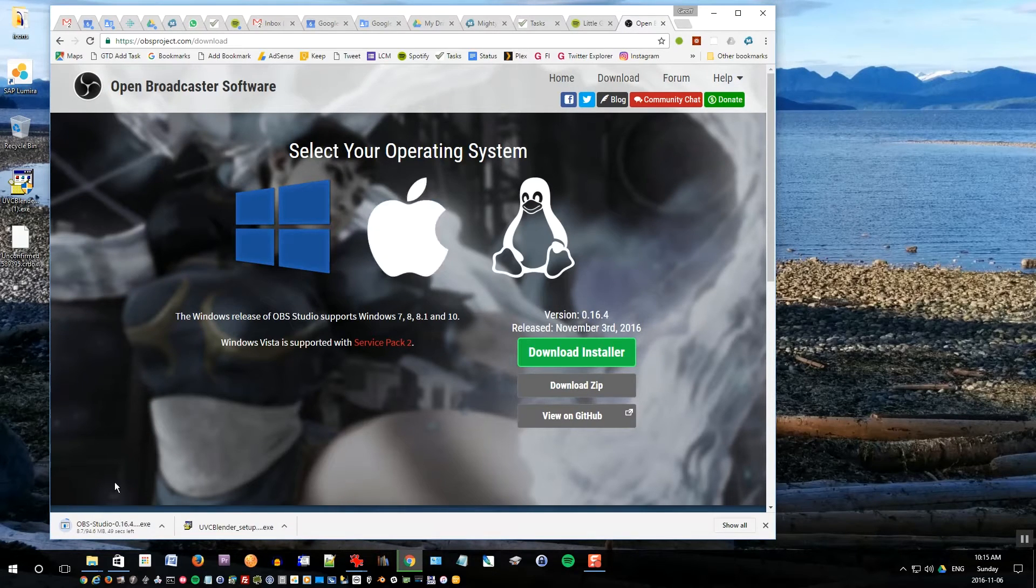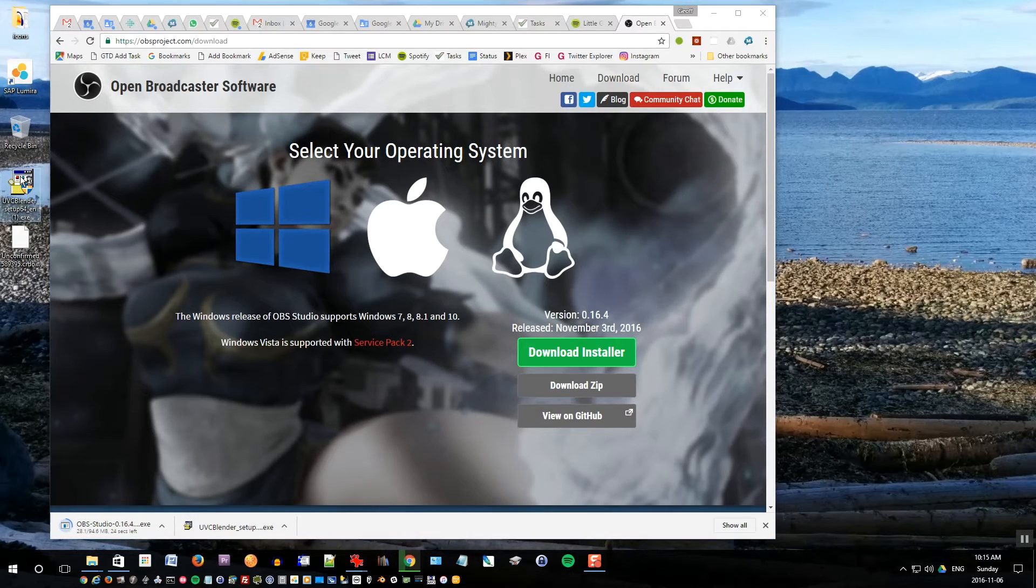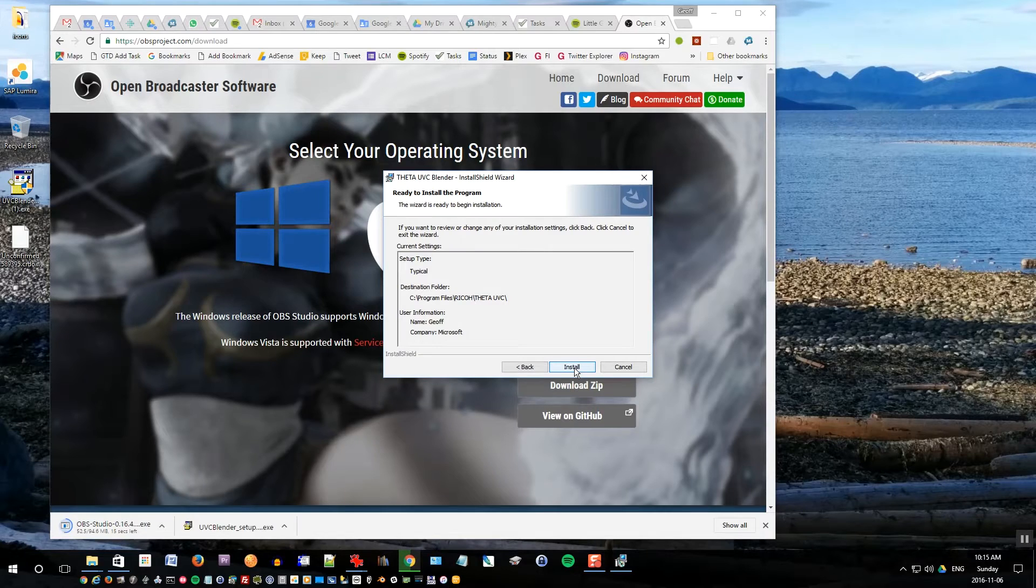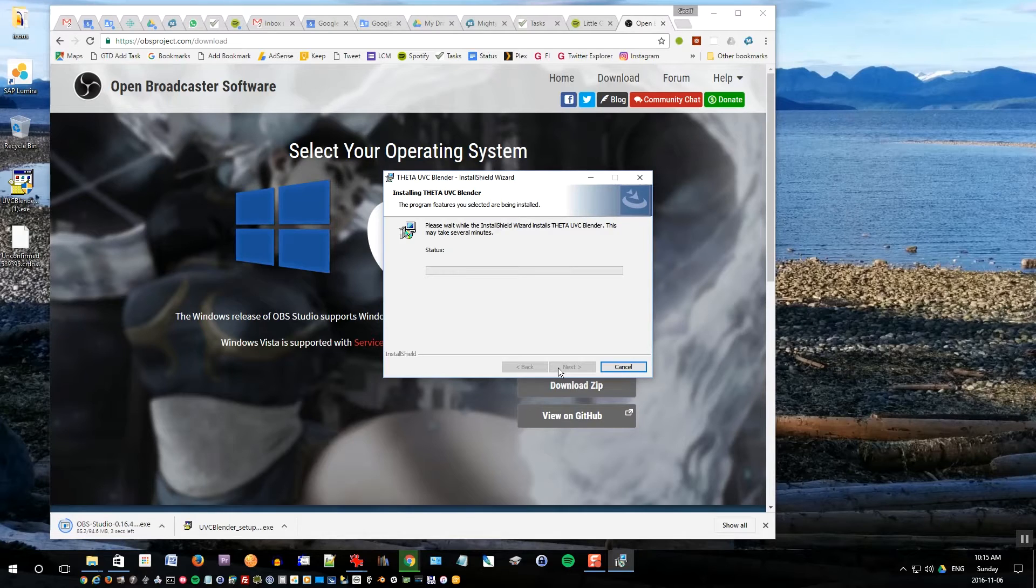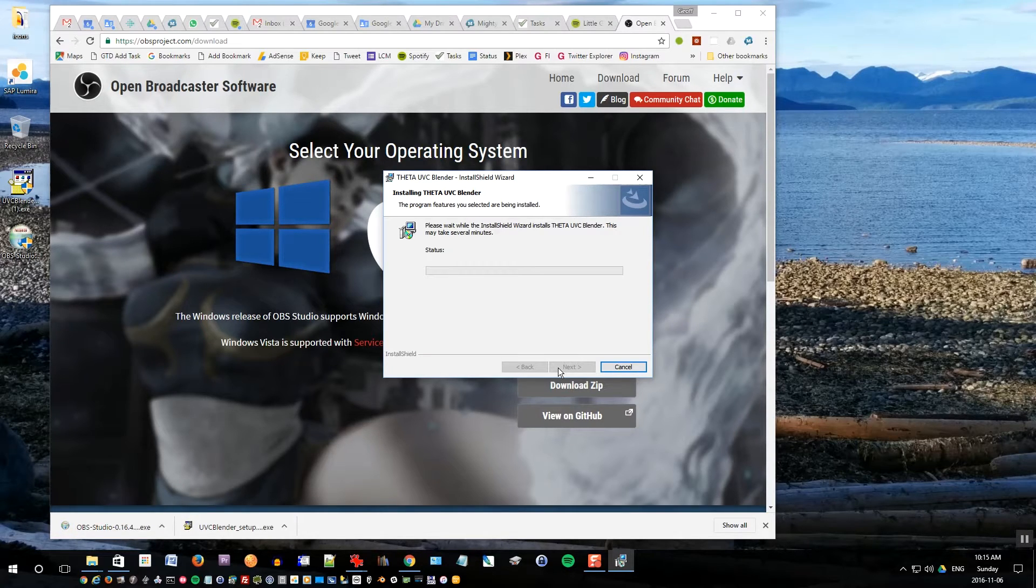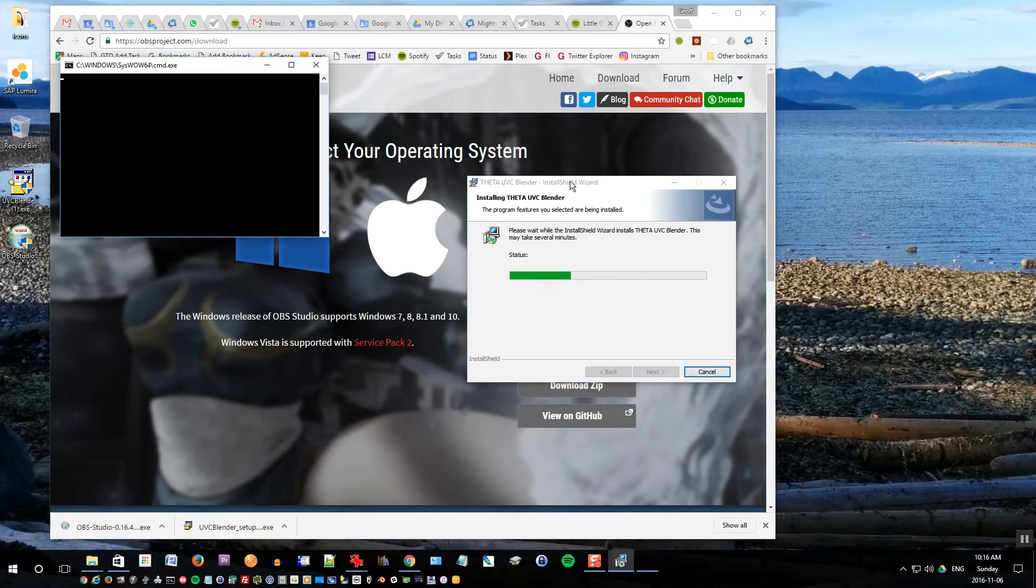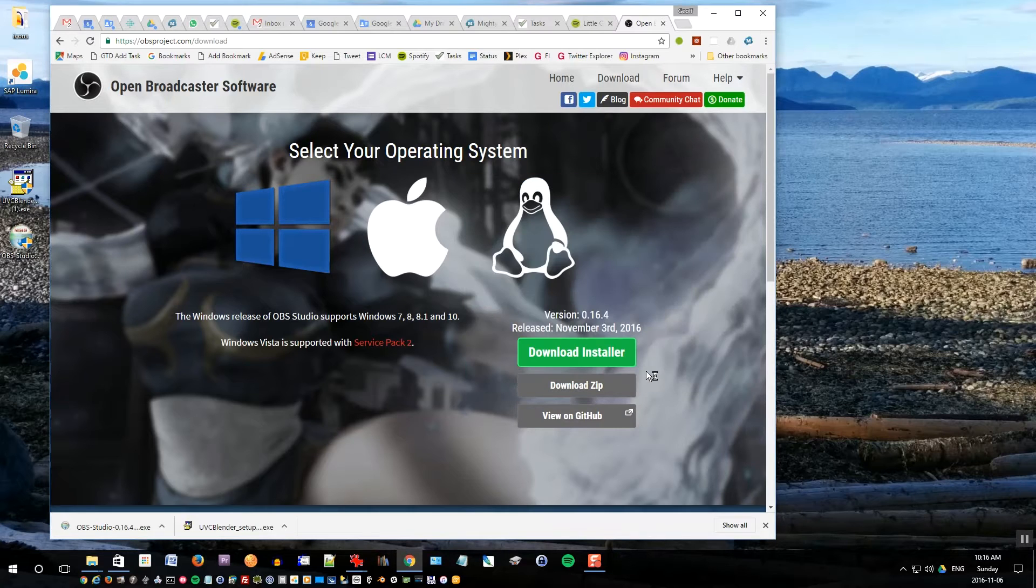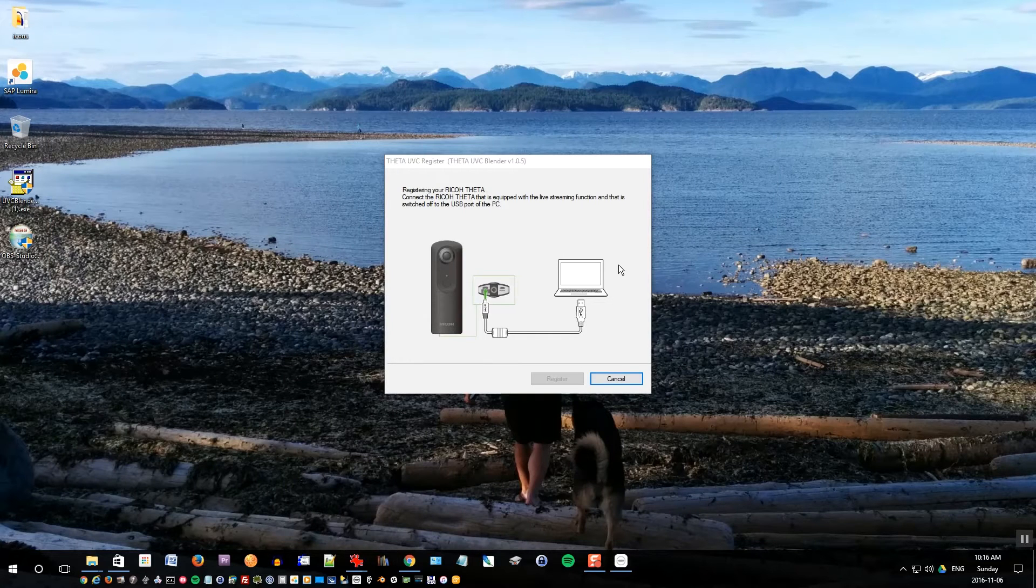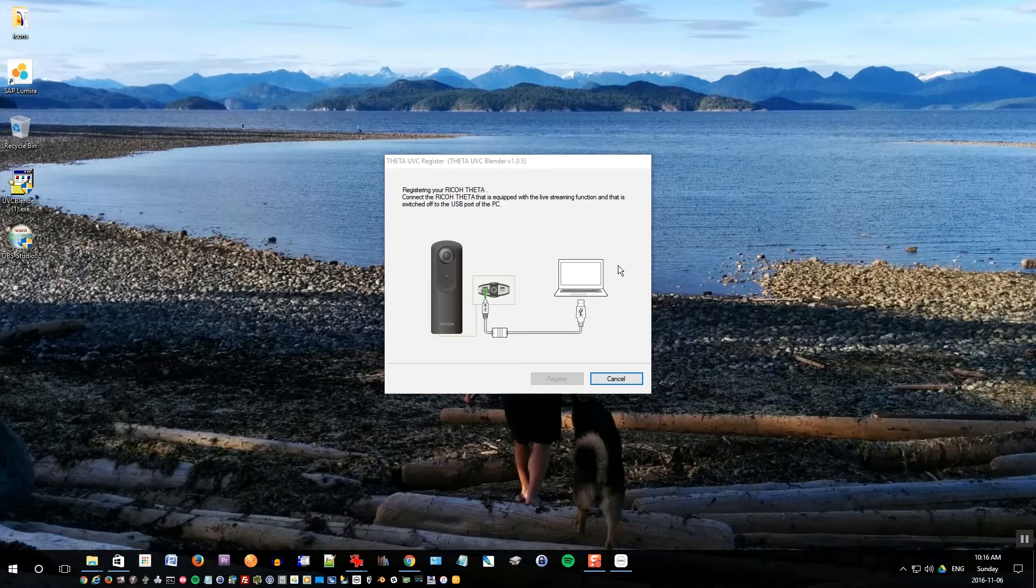Also save this one onto the desktop as well. So while that's downloading let's open up UVC Blender. You can either click this link here or click the item on your desktop. Opens up this software here. Click yes on the question and then now it opens the installer. Click next, next, install. It's going to install the software.